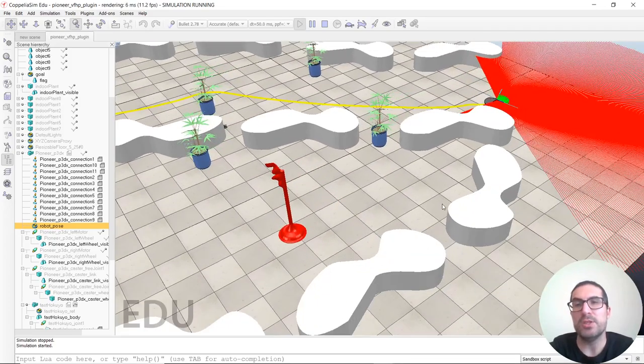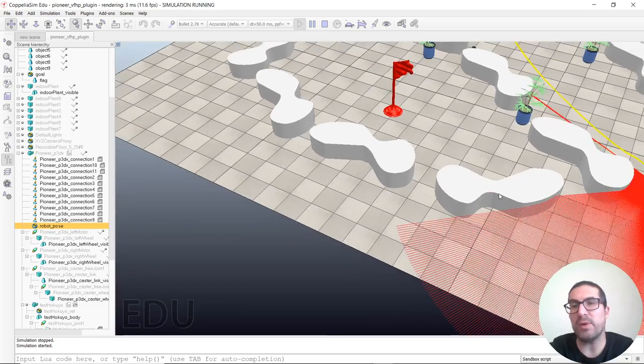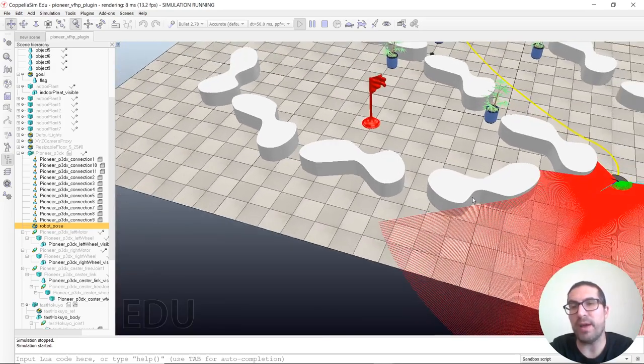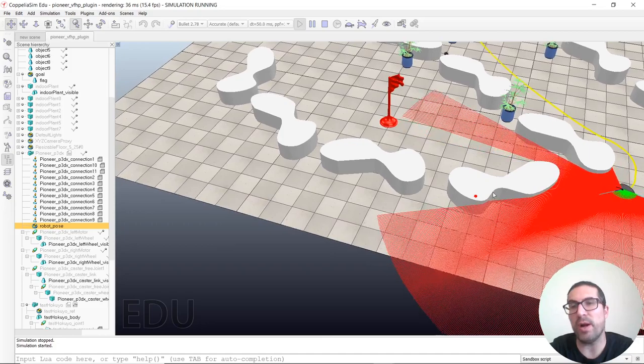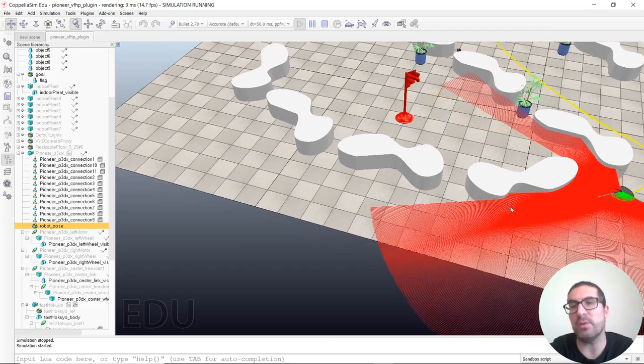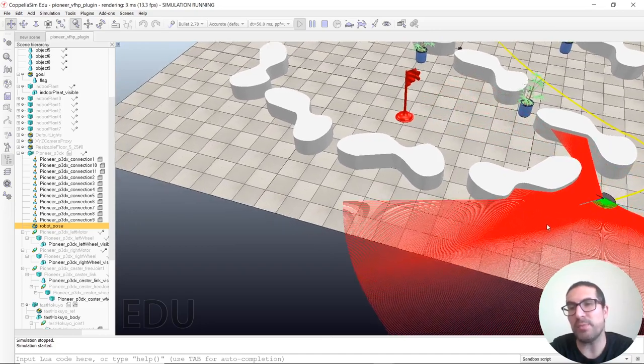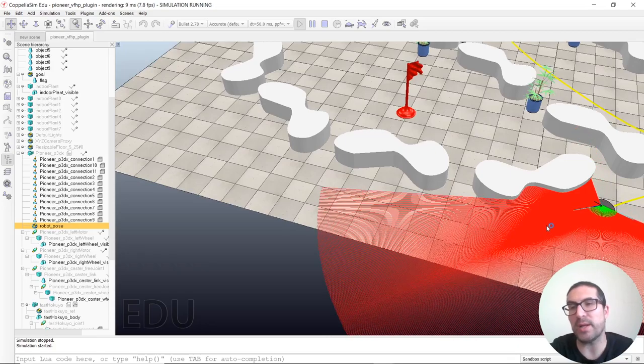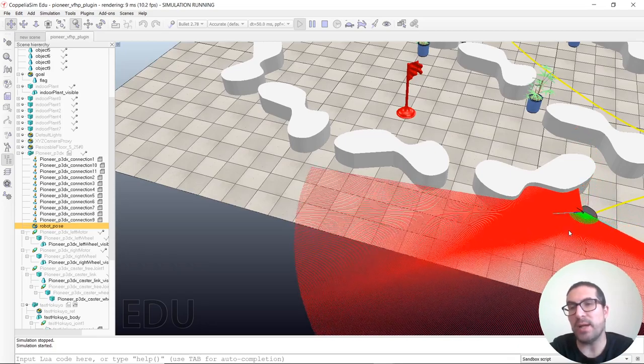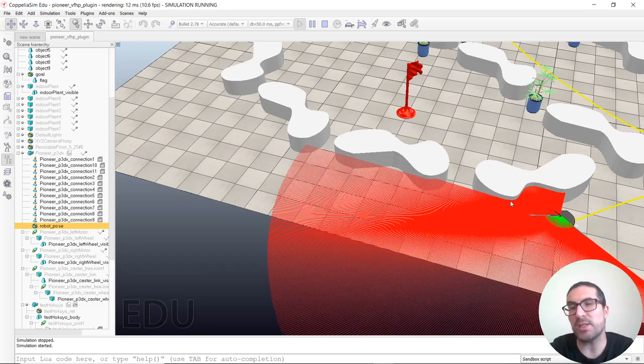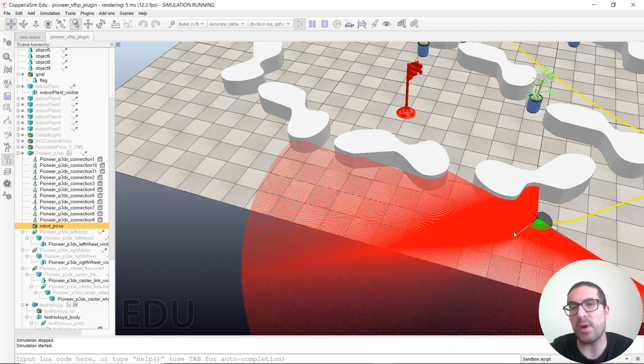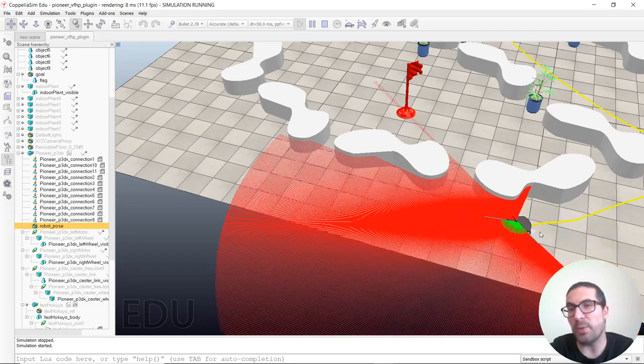As you can see, this algorithm is performing pretty well because it's trying to solve harder situations than we were able to do with artificial potential fields with a pure reactive algorithm. And you can see that in most cases what we're doing is basically surrounding the obstacles.